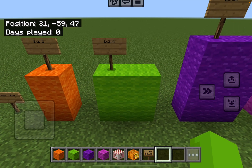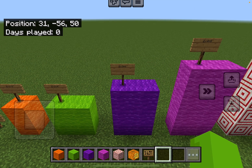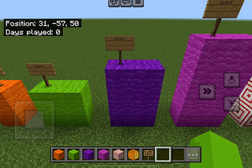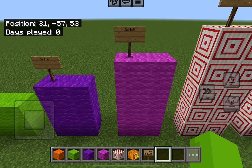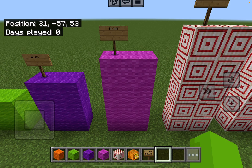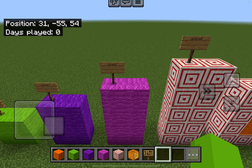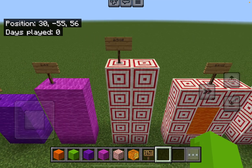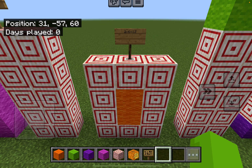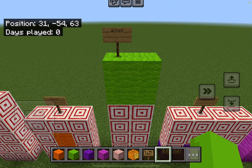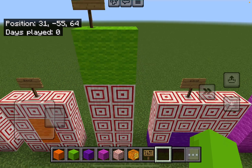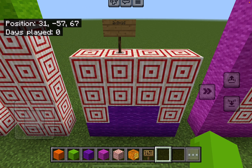2 times 1 equals 2. 2 times 2 equals 4. 2 times 3 equals 6. 2 times 4 equals 8. 2 times 5 equals 10. 2 times 6 equals 12. 2 times 7 equals 14.